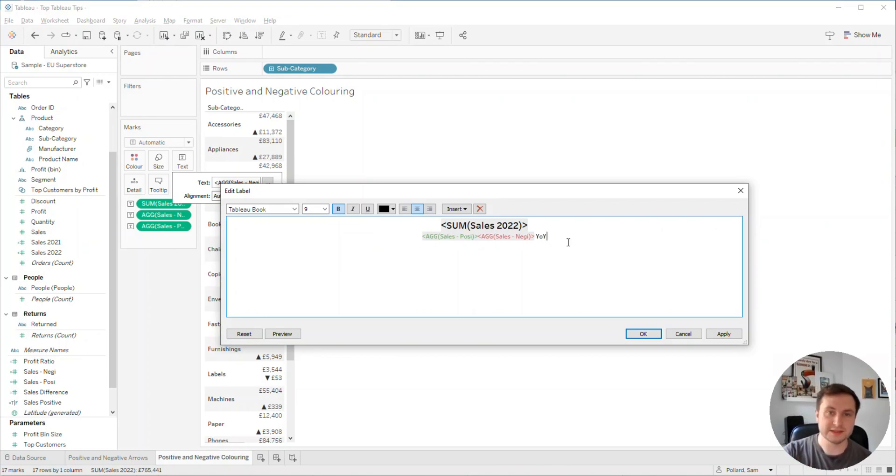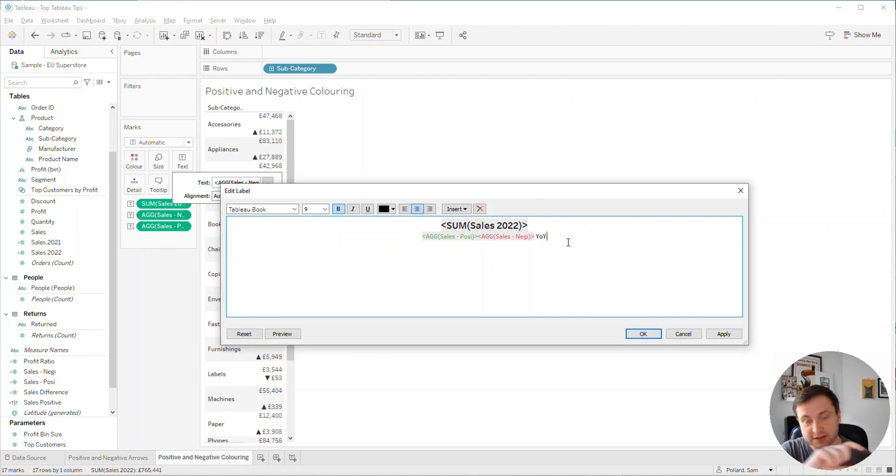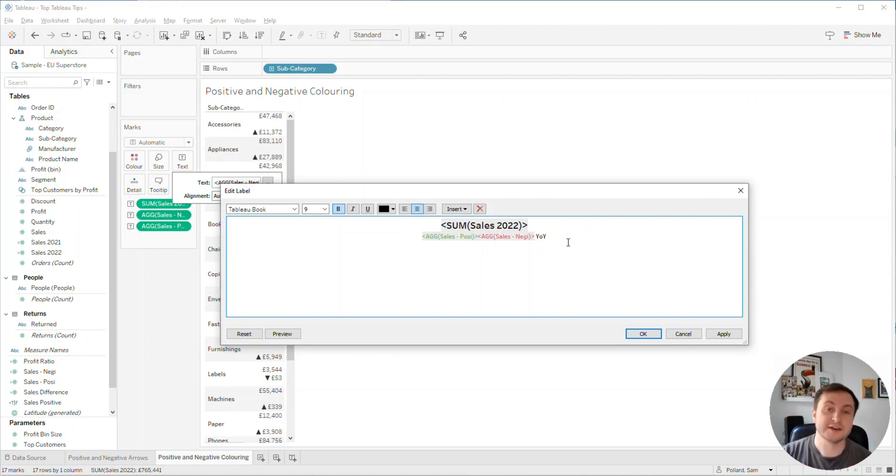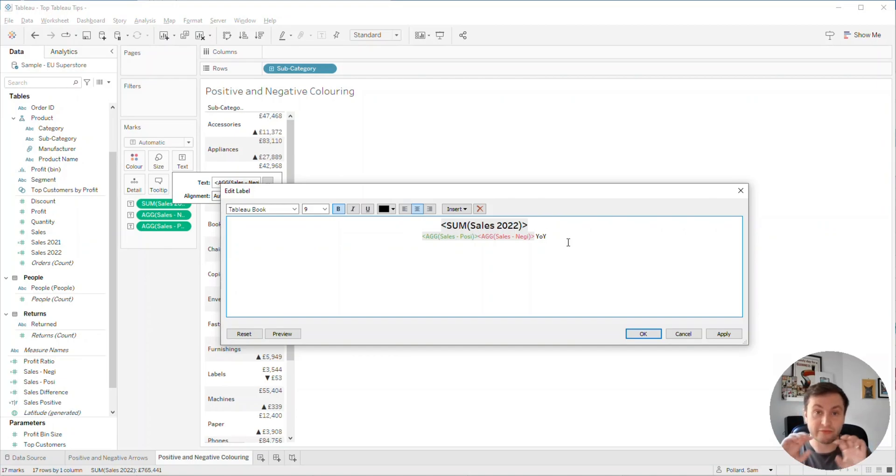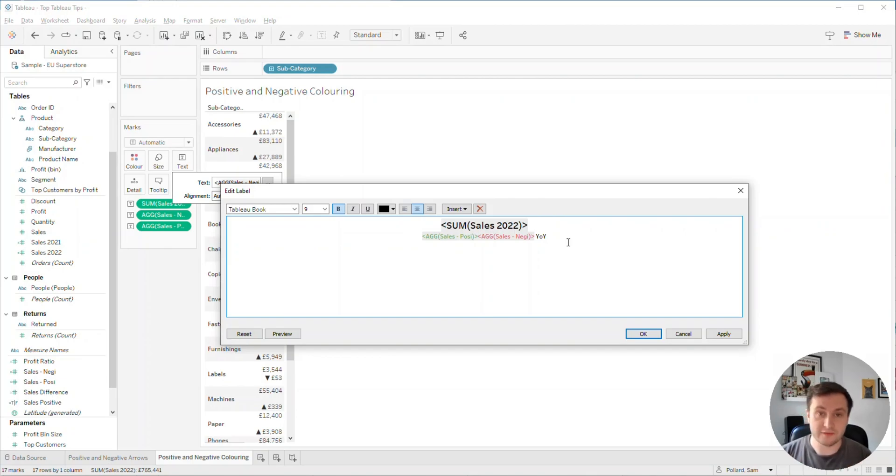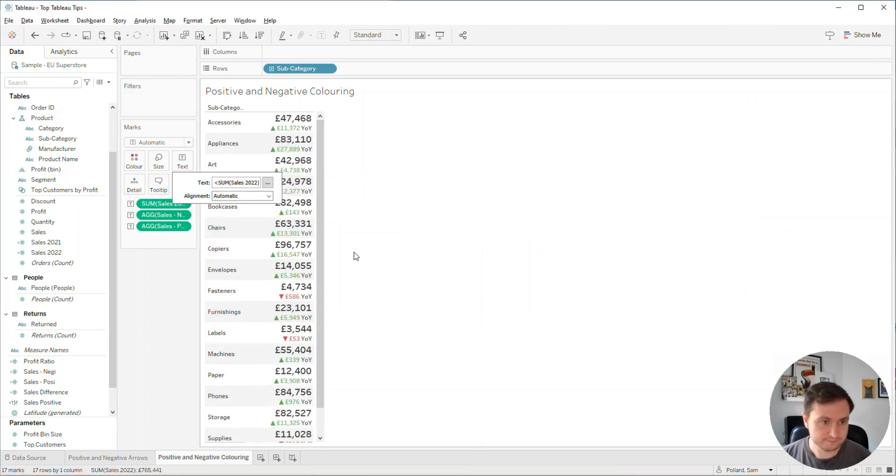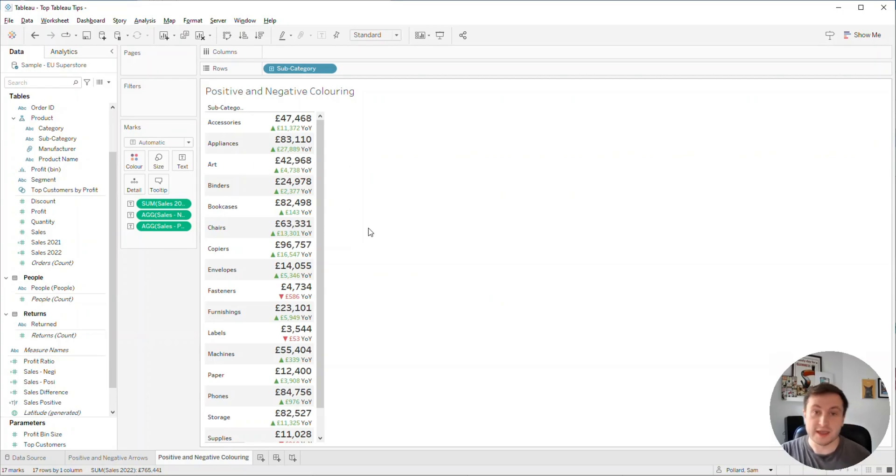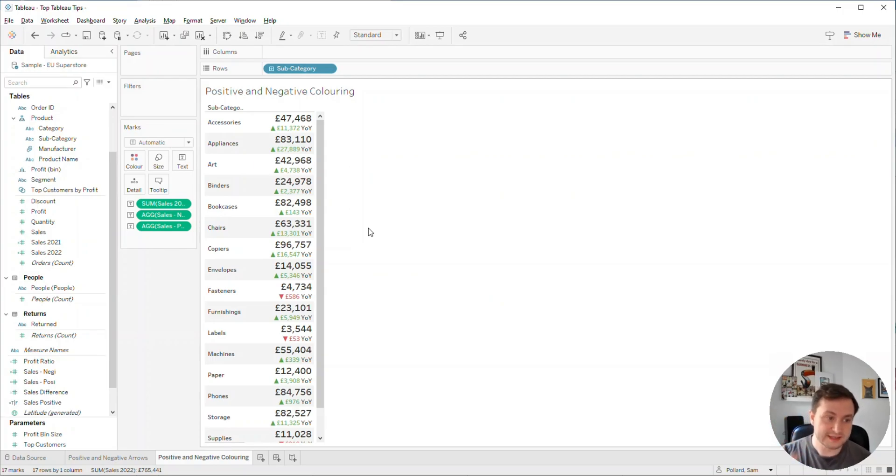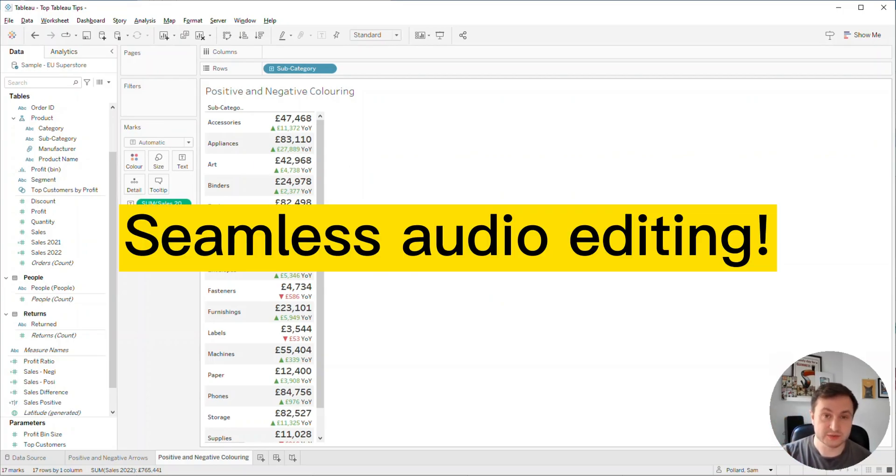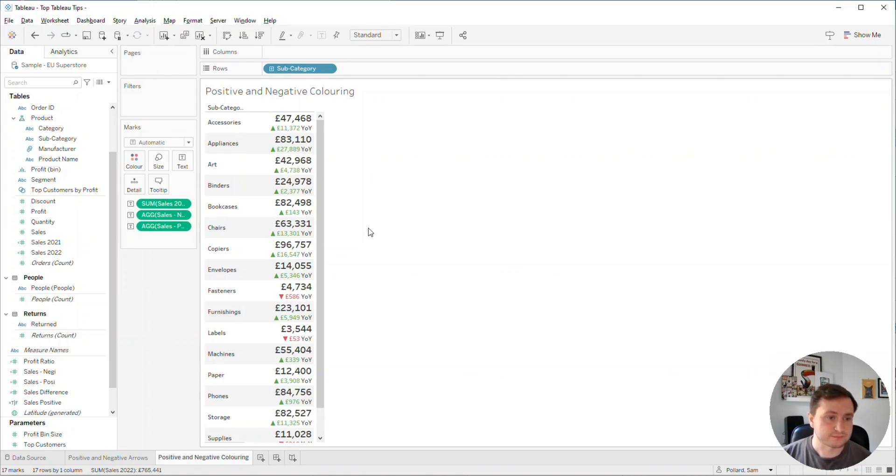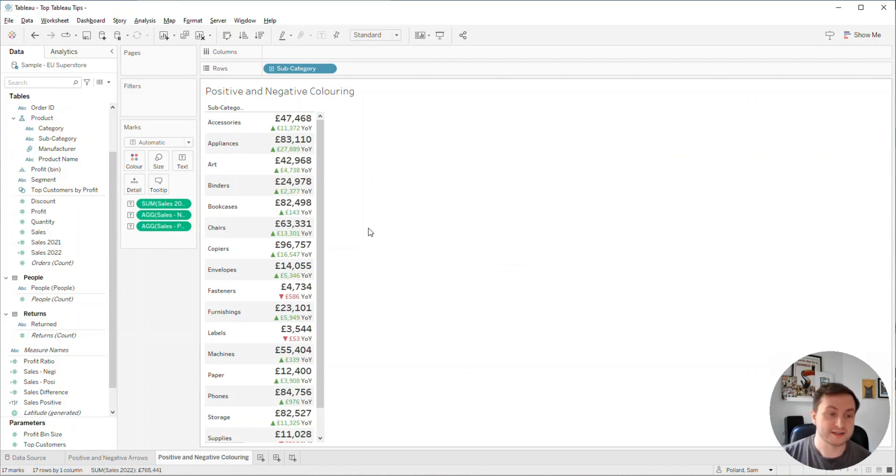So what will happen now is we'll have our sales for 2022 as a big number, and underneath that, whether the value is positive or negative, we'll have that value colored either green or red, and then we'll have year on year. You can see now in one column we've got our sales value for 2022, and then we've got our year on year performance highlighted with different colors.